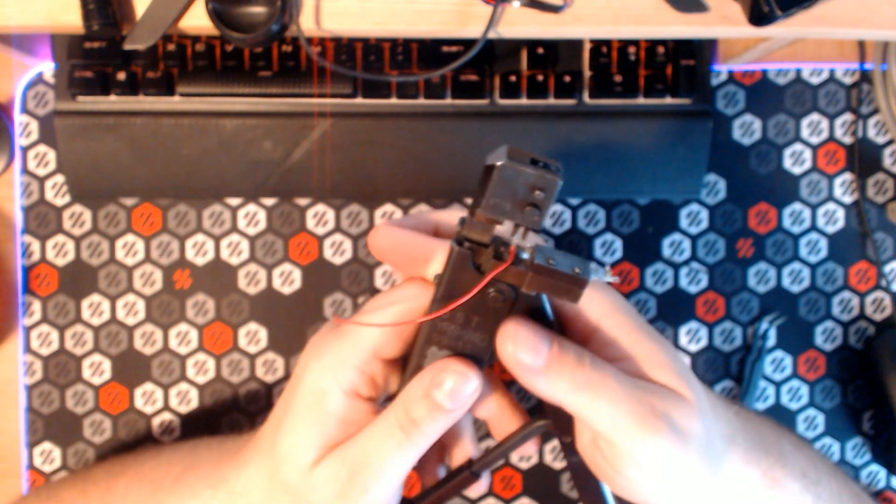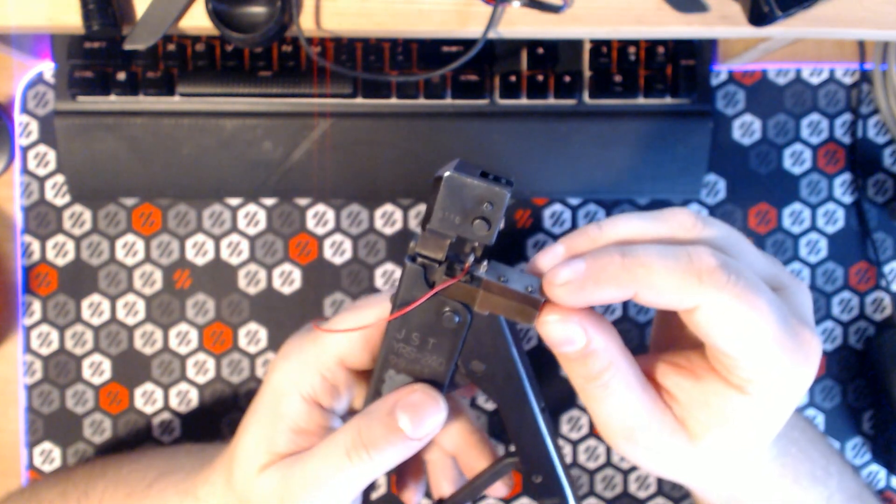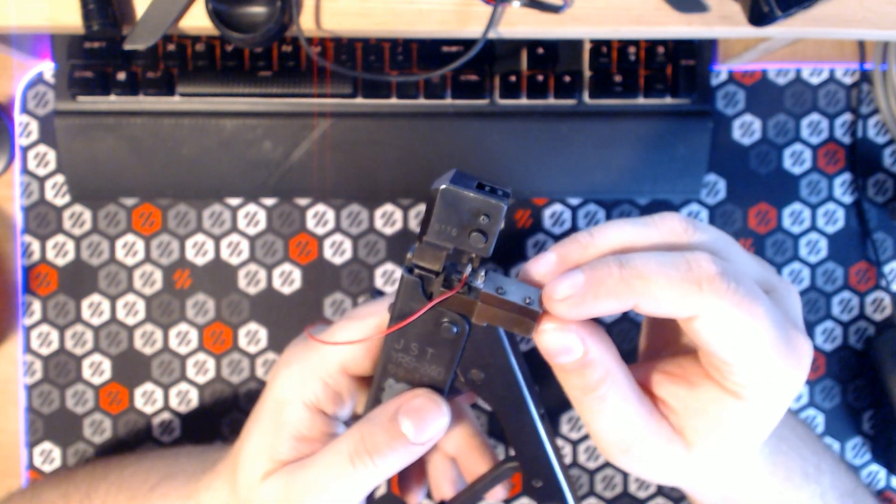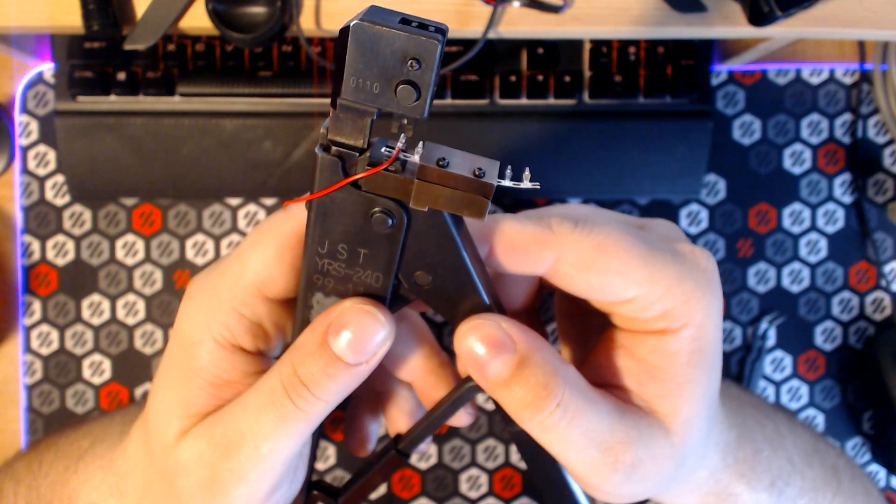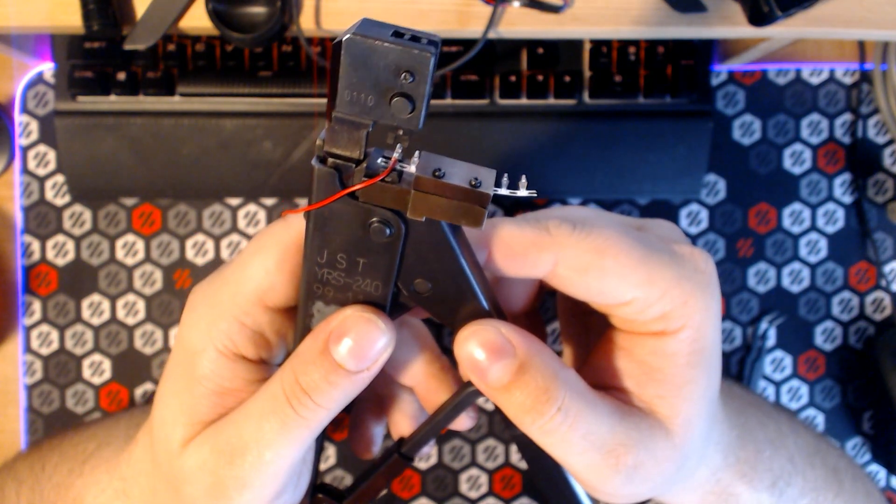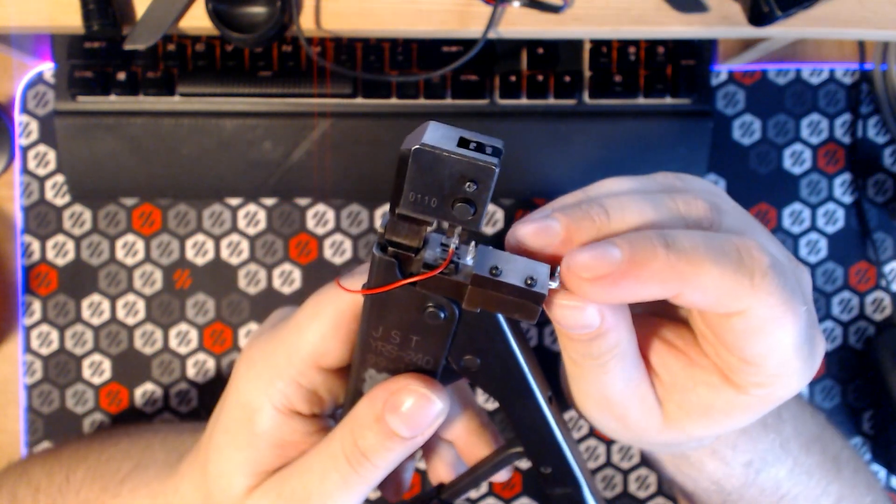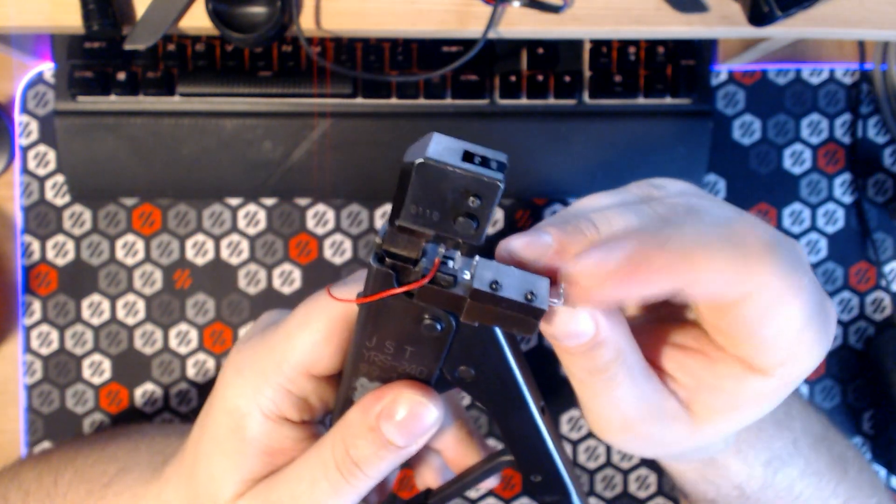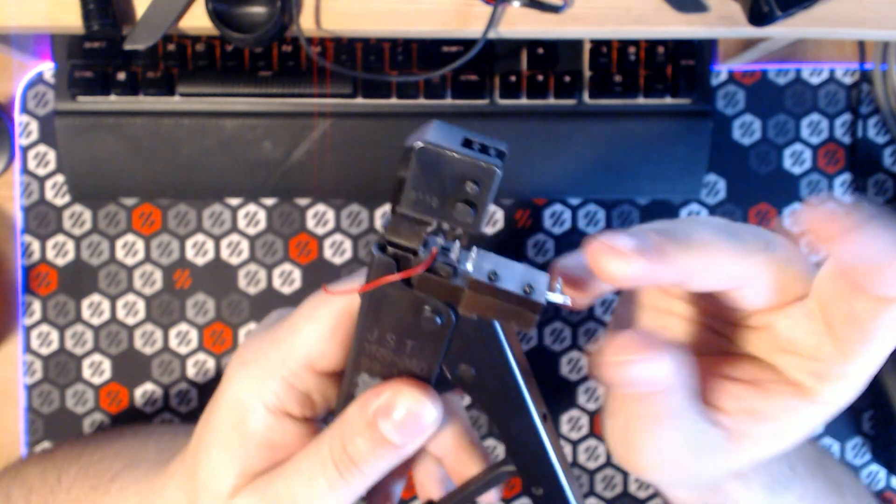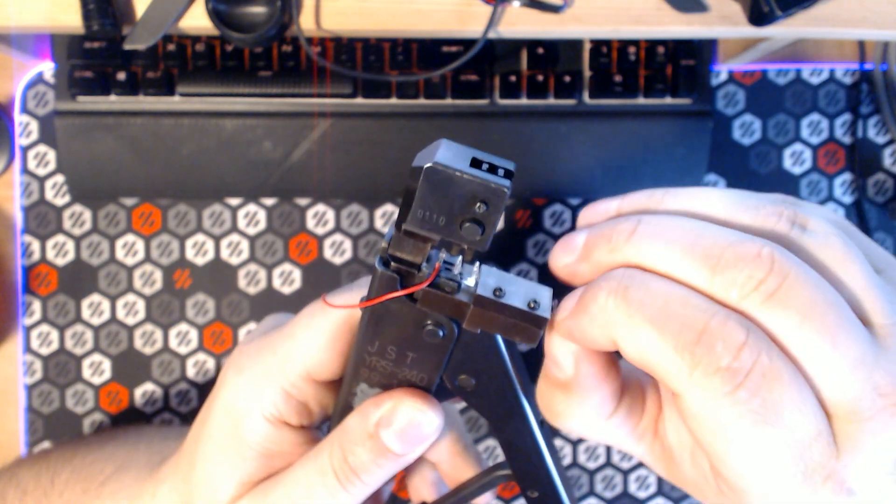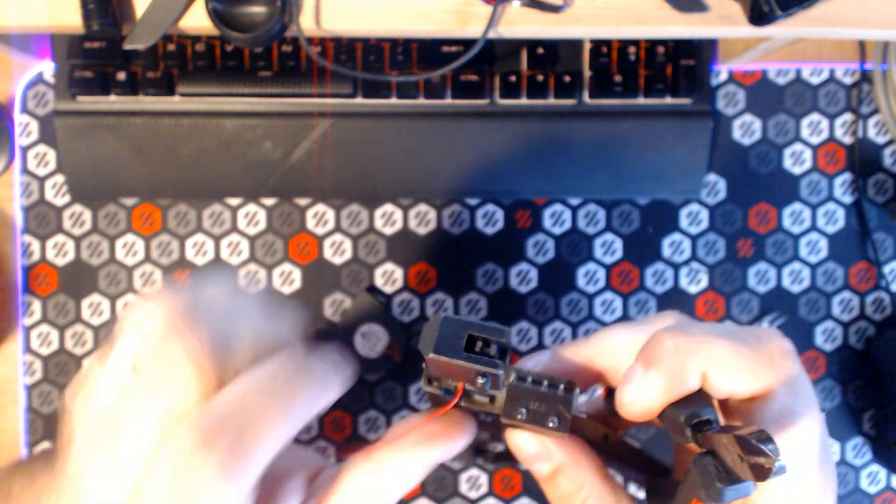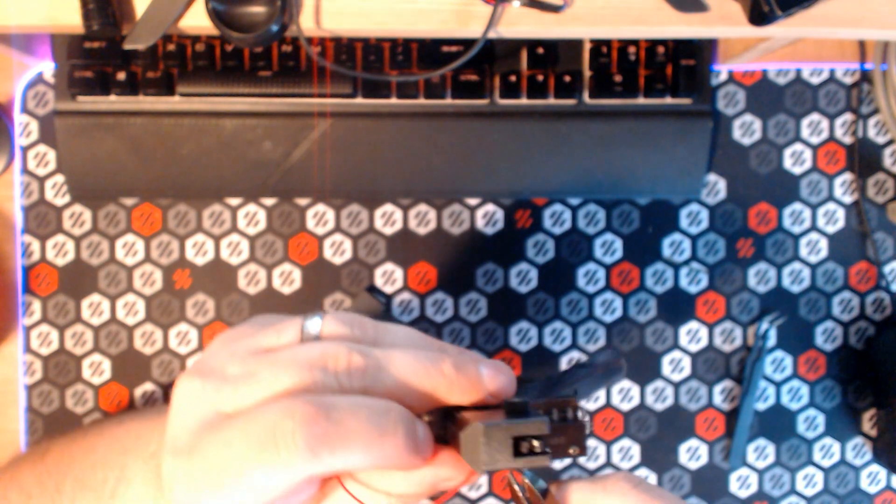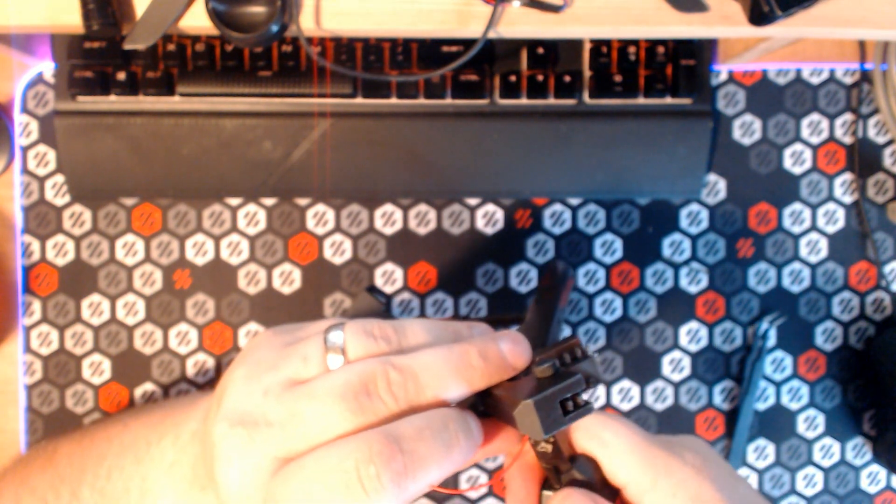So unfortunately now I have to finagle to get it out of the crimping tool because it's meant to cut it out on its own, but I just have to manually pull that or push that through. That's very sharp and then cut this free.